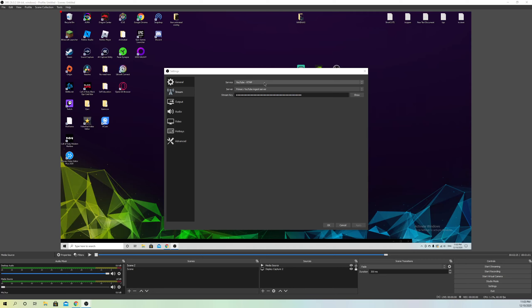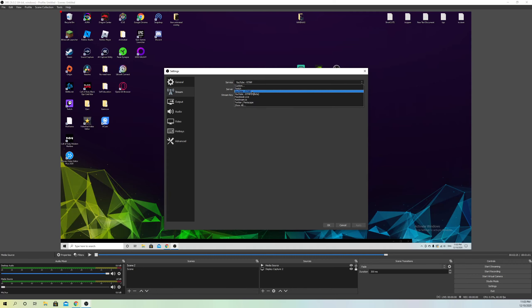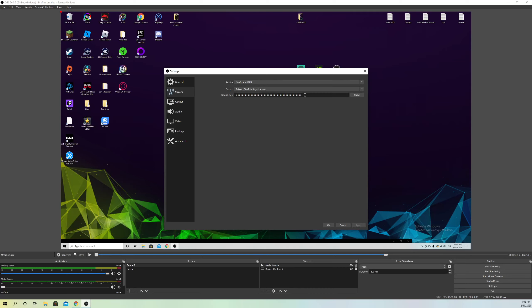Then just enter that stream key and click Apply — that's really simple. For example, my stream key here is not right and I need to update it, so I can just go to YouTube, search up stream key, and get it from there really easily.